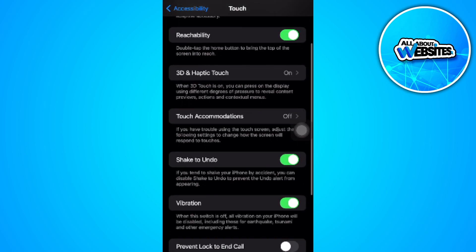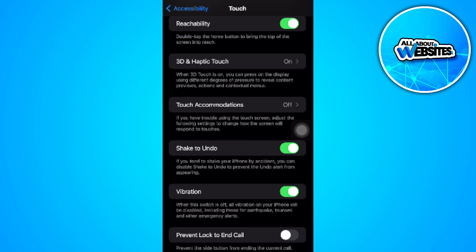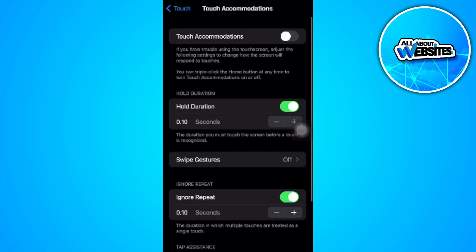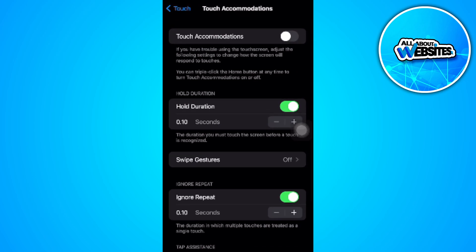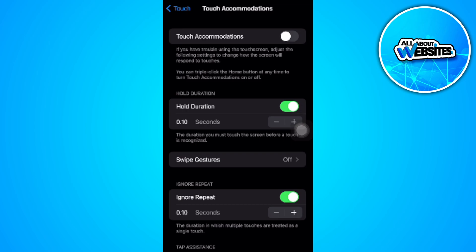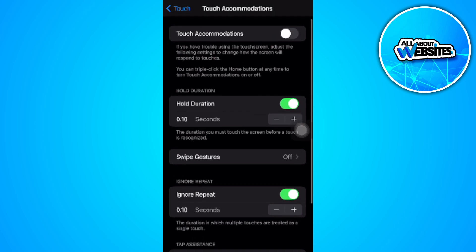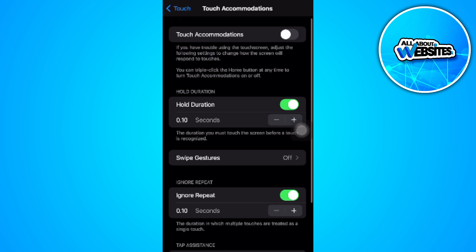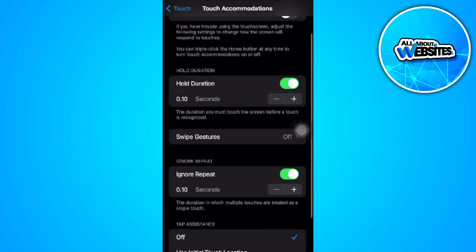From here, tap on Touch Accommodations. You will see the settings which say Touch Accommodations, Hold Duration, and Ignore Repeat. What you want to do is disable all of these settings.